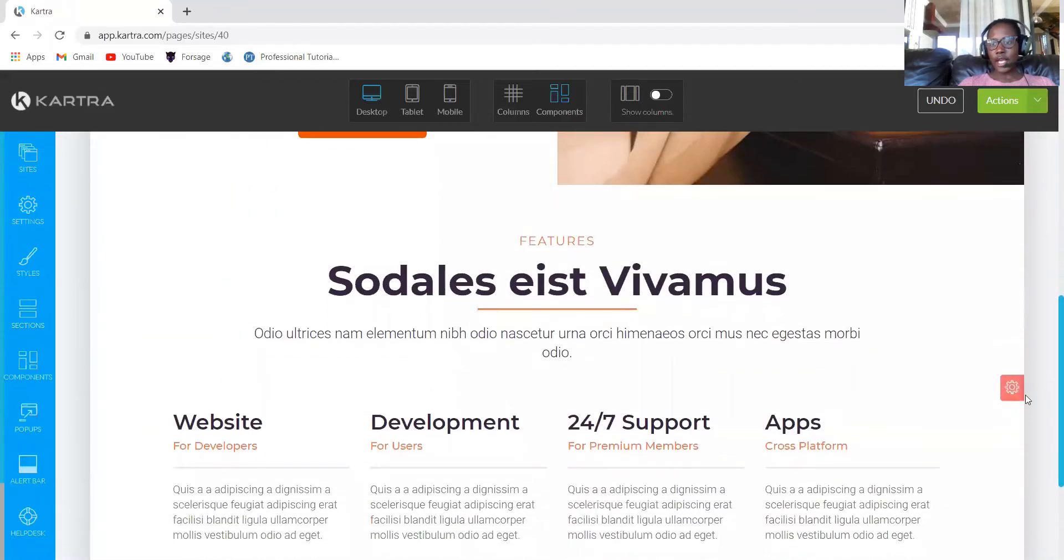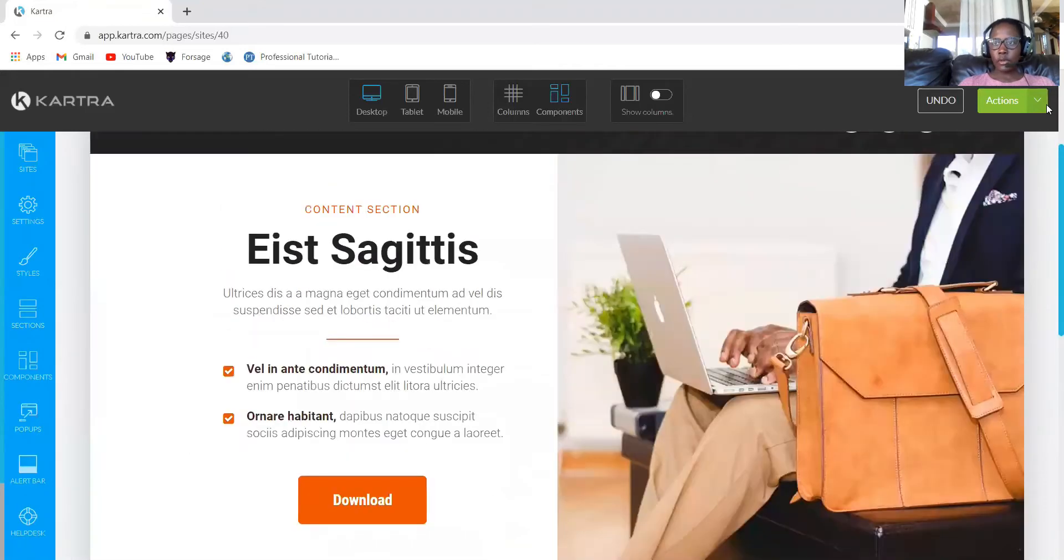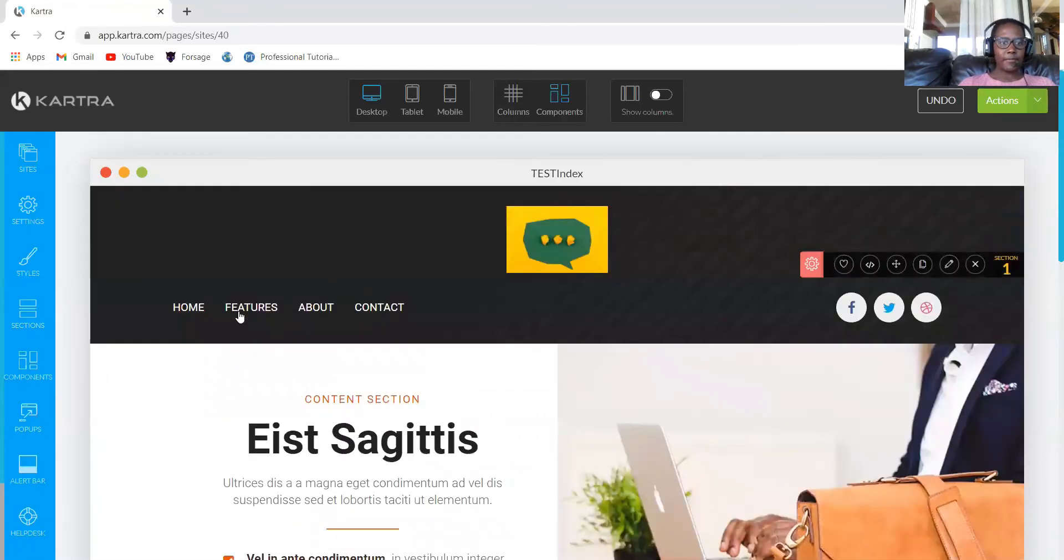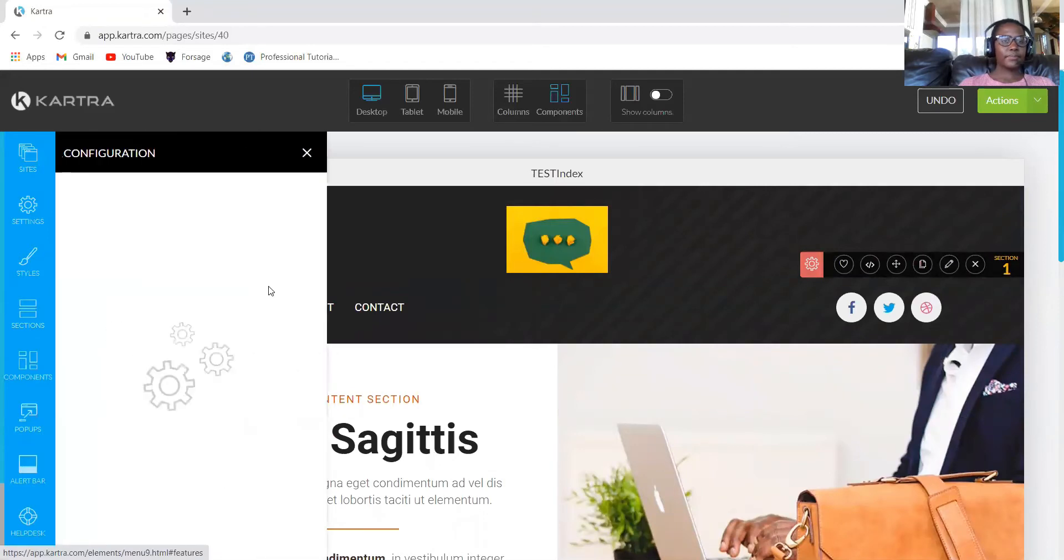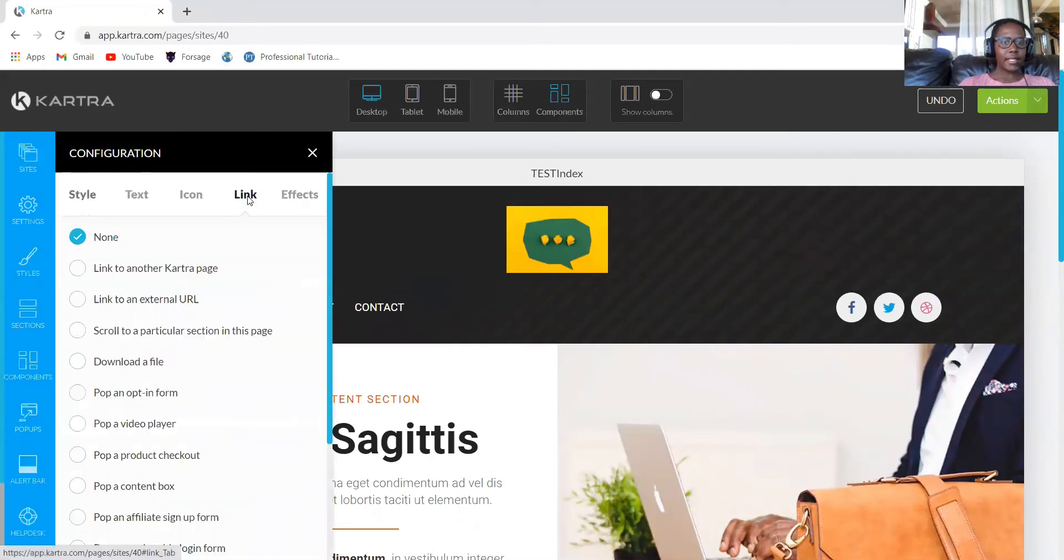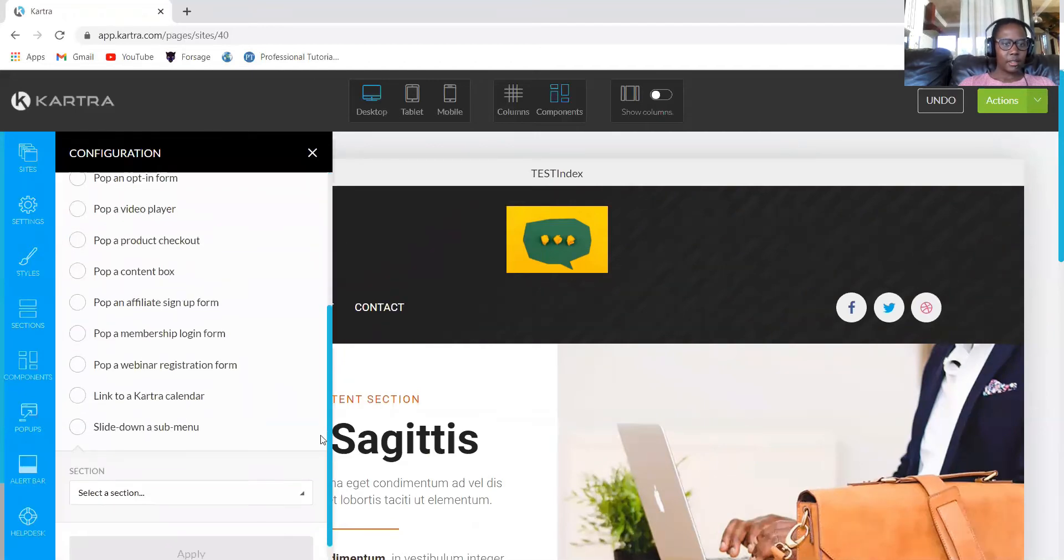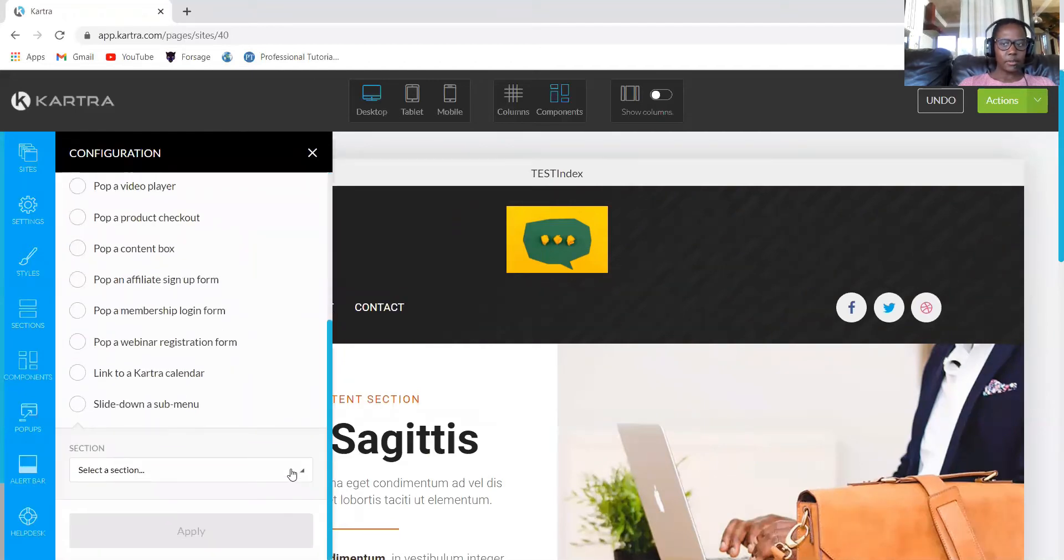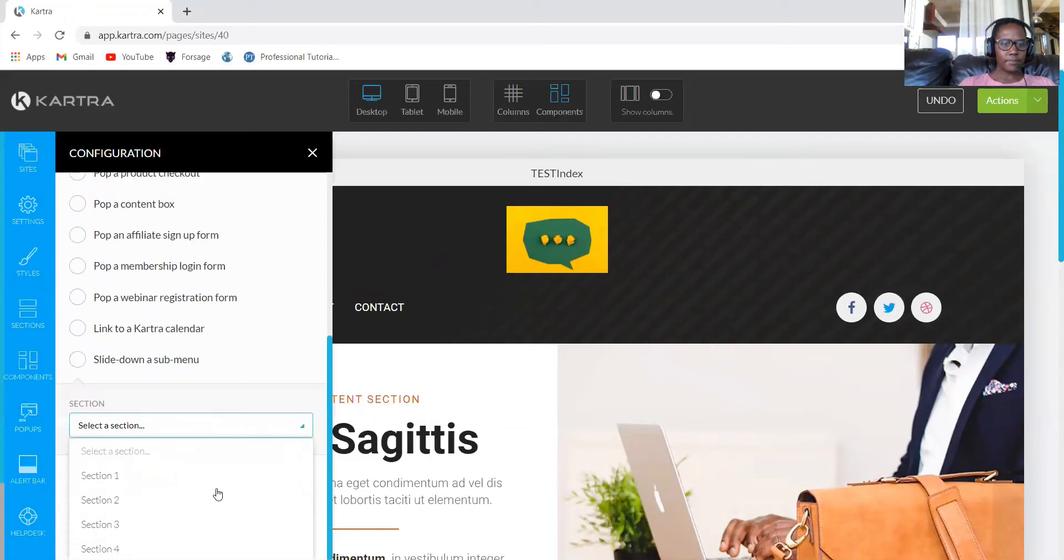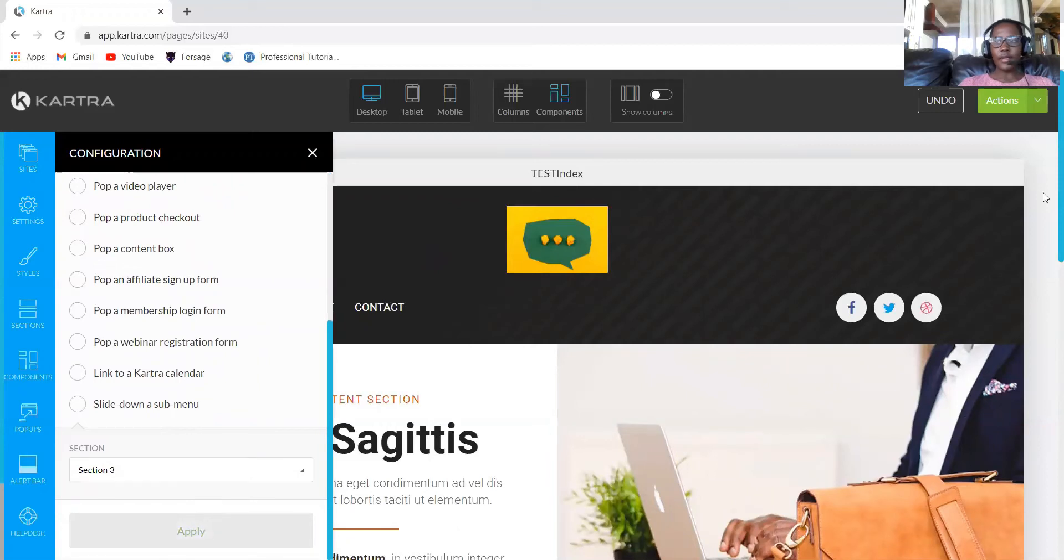Then the features, it will be section three. So let's go map features. Also link, scroll to a particular section. I don't remember if it's section three. I think it's section three. You now link to section three.